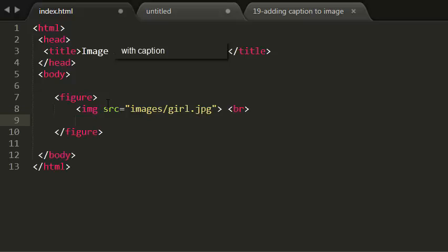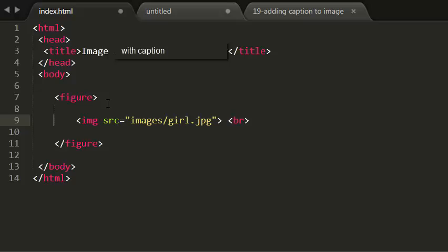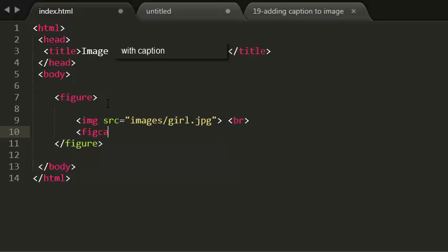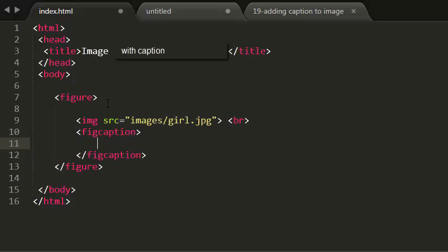Under this I'm using another element, and that is figcaption. F-I-G caption. Let me close this. Now in between this caption let me show.